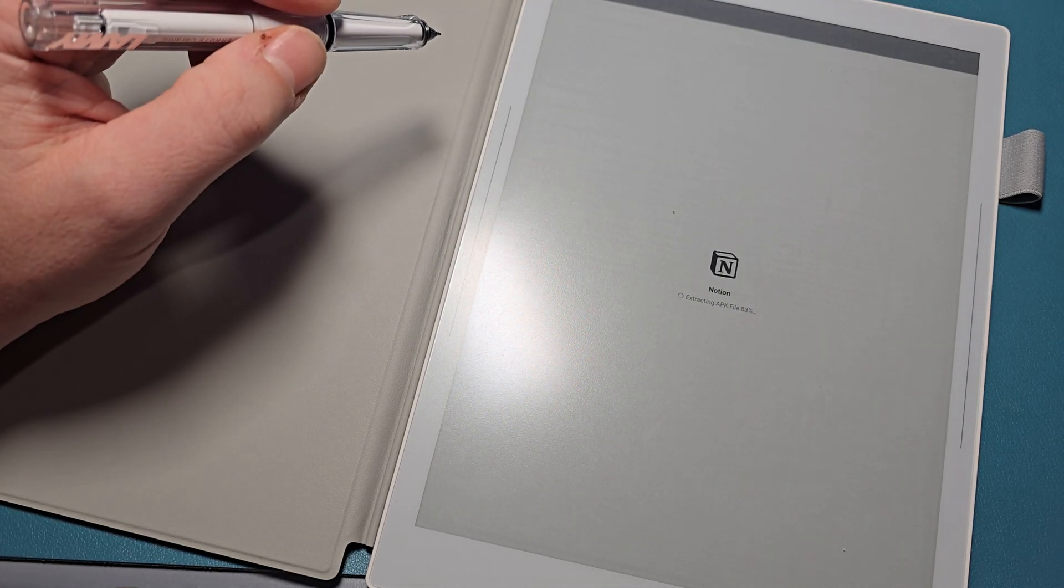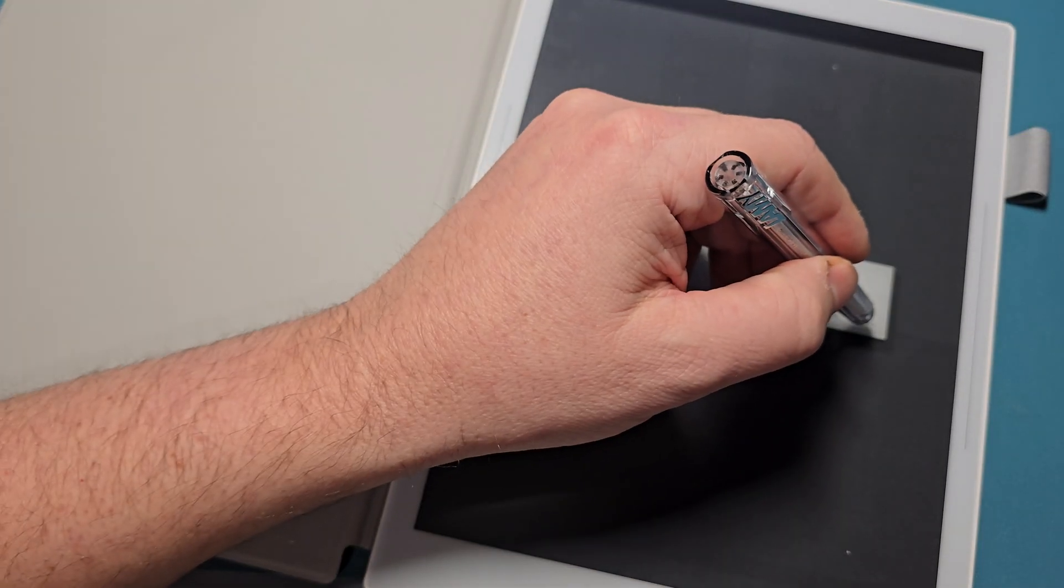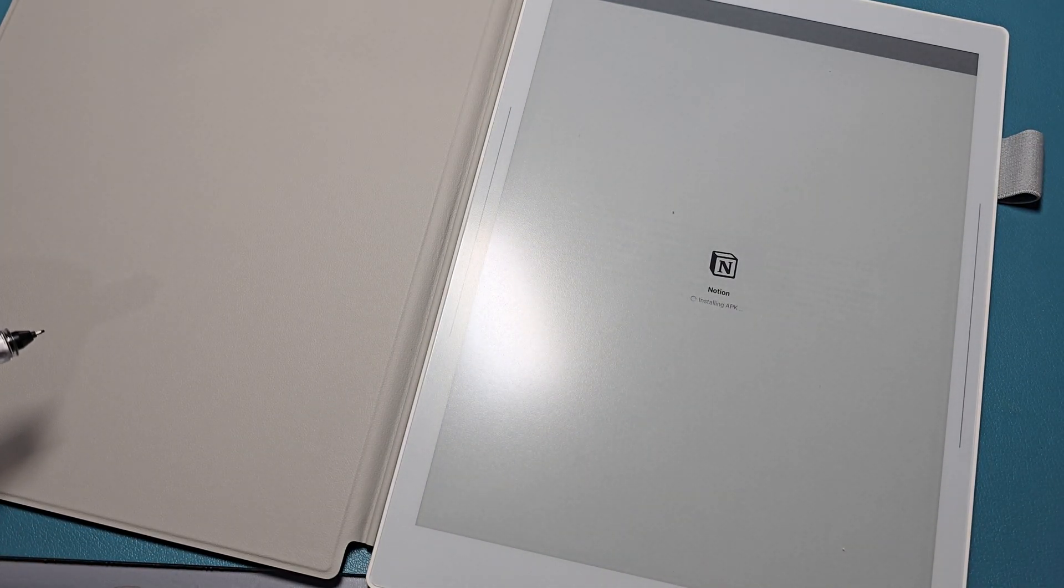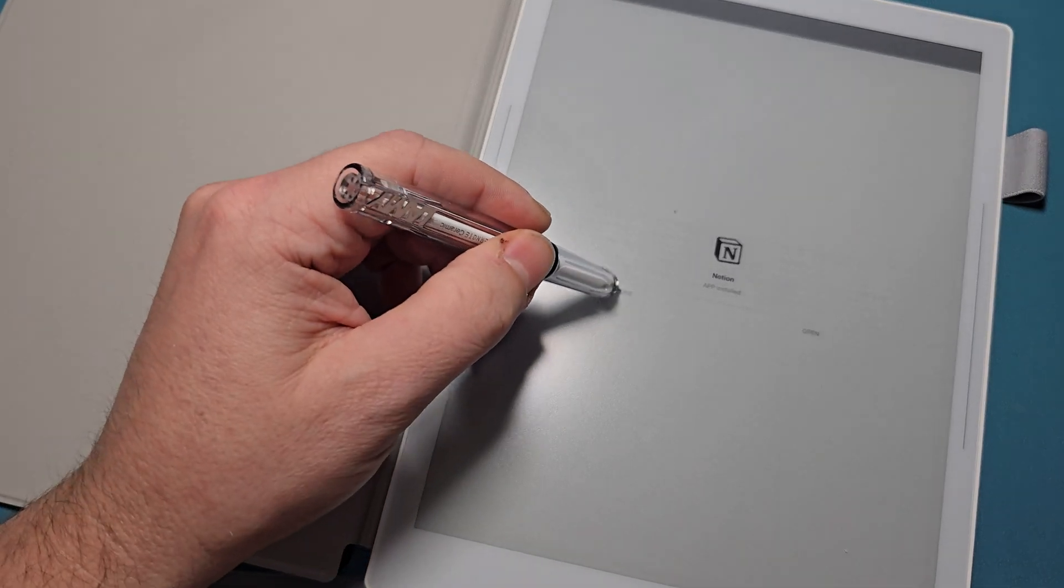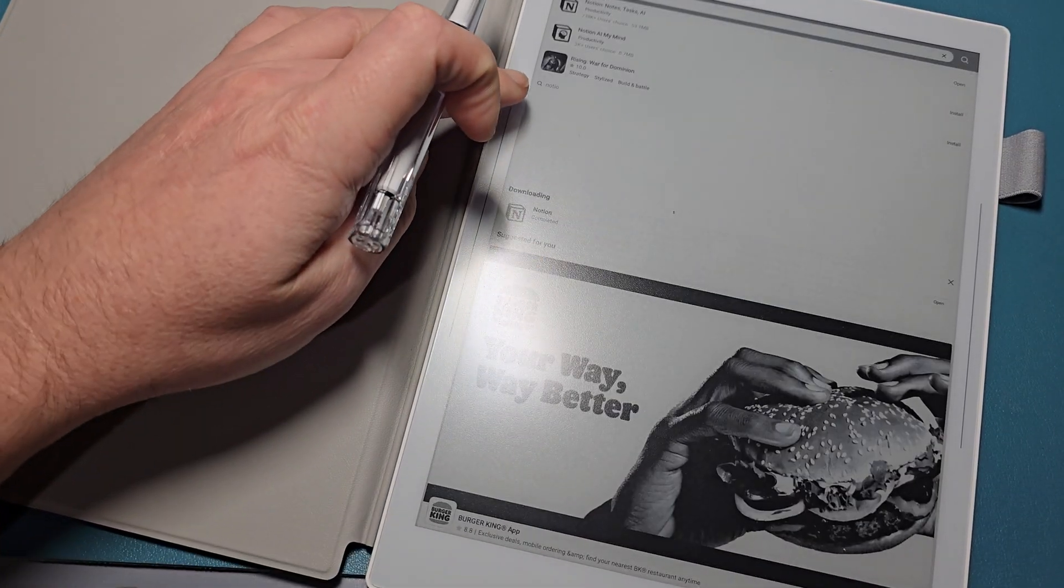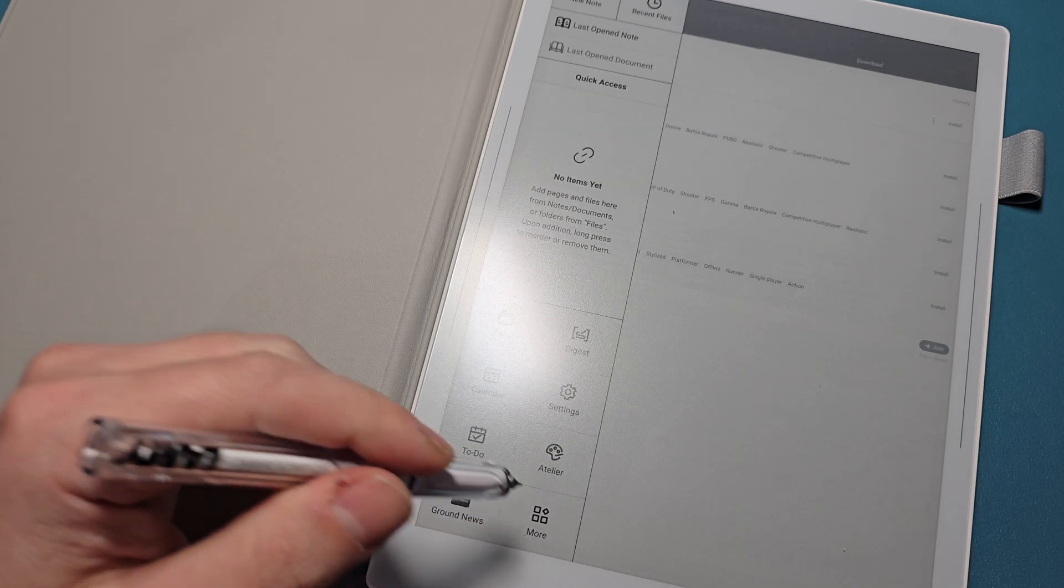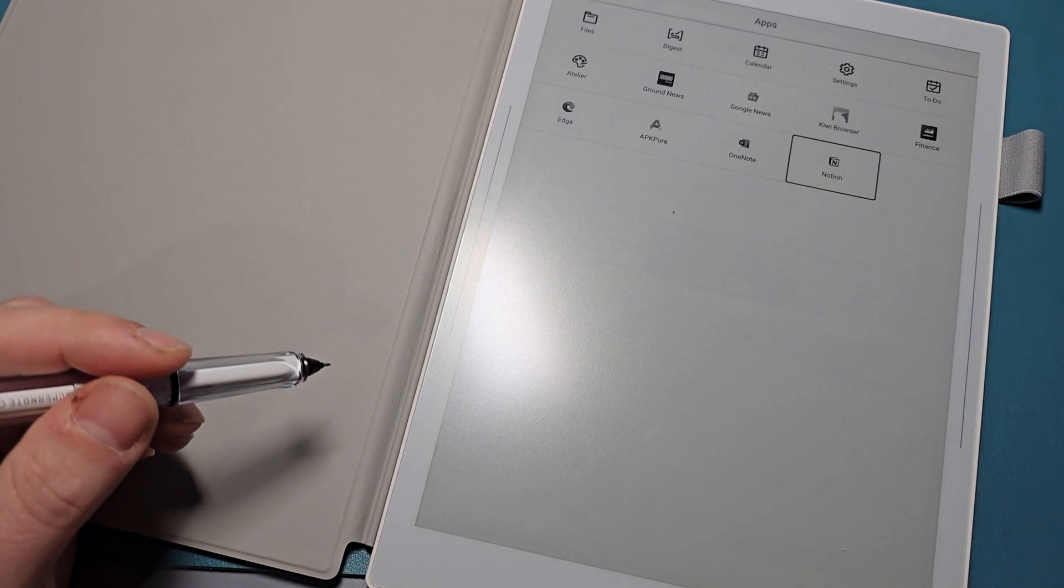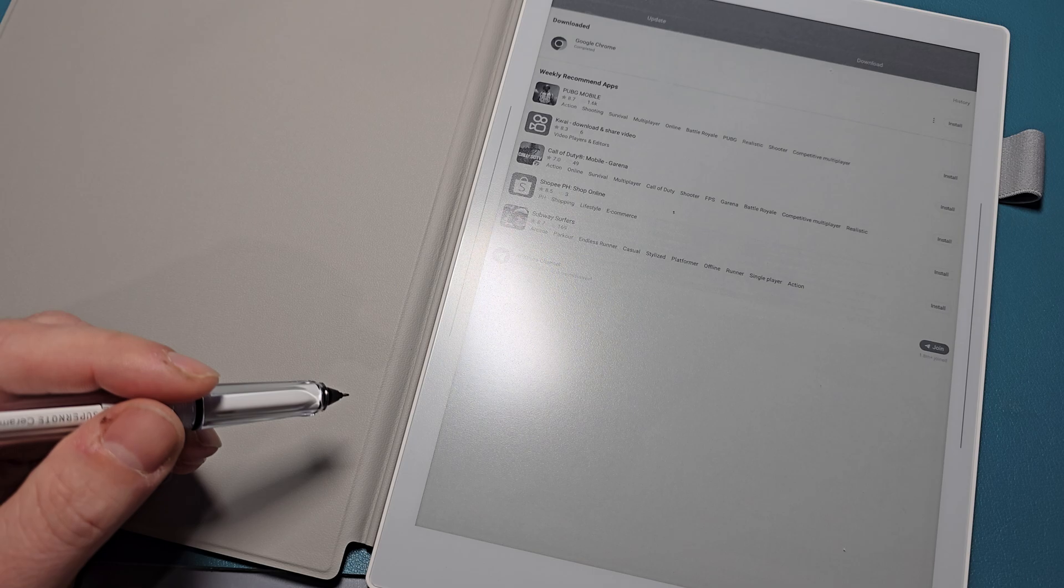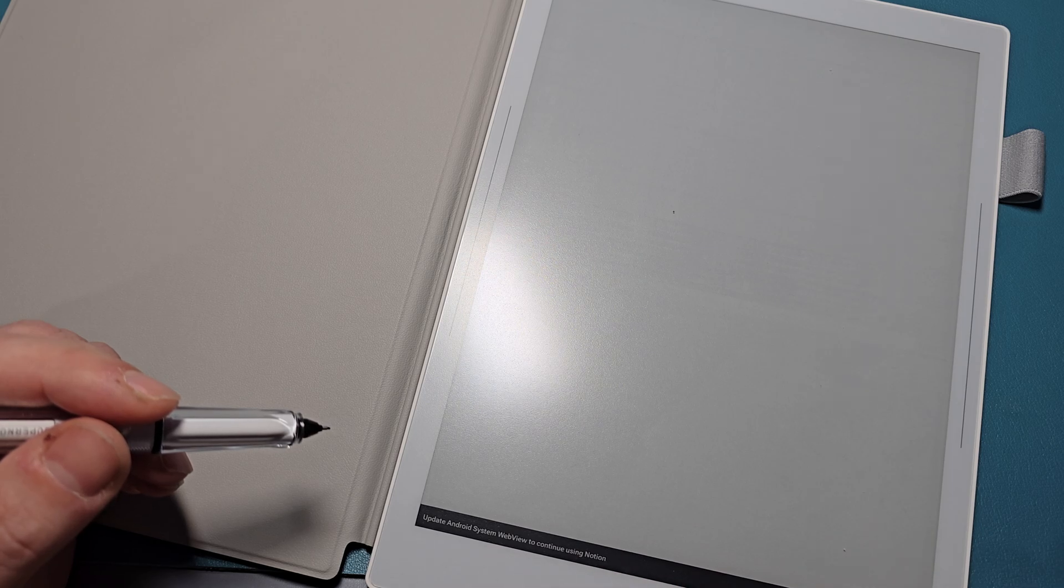Okay, we're going to hit install. That's it, so it installed it. So now let's go into our app drawer. There it is, and let's see if it works. Update Android System WebView to continue using Notion, I guess.